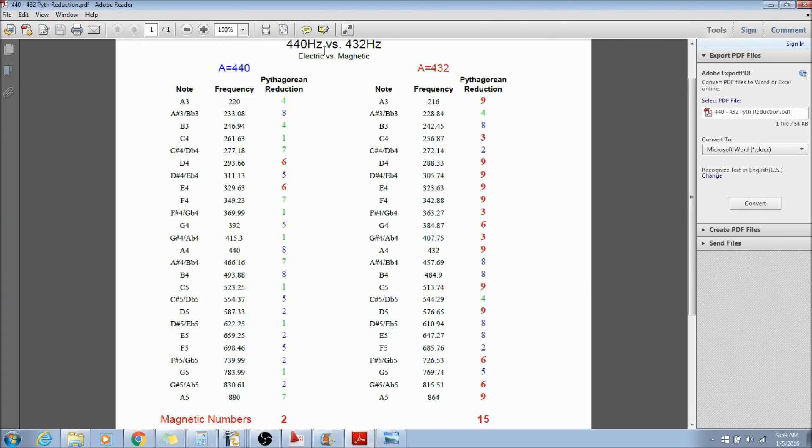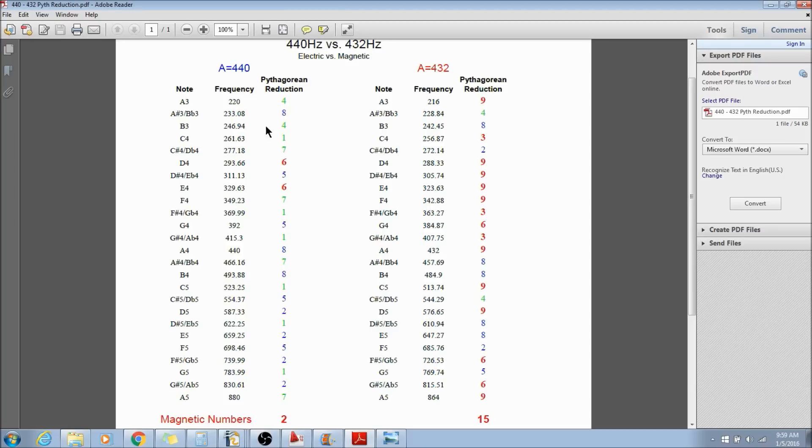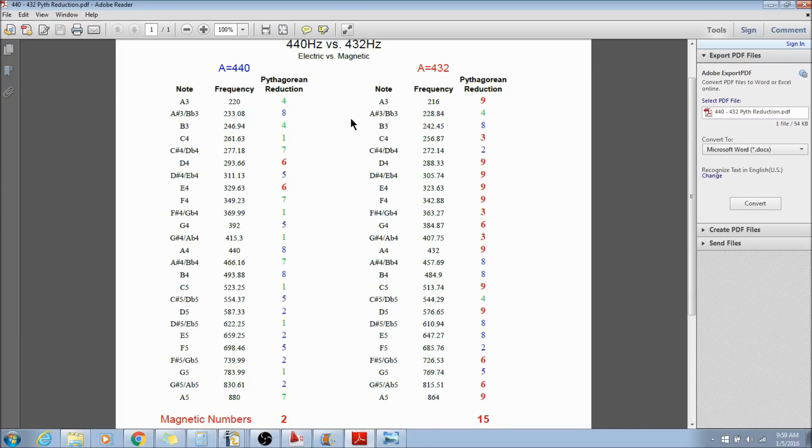This is the 440 hertz versus the 432 hertz, electric versus magnetic. What I've done here are two octaves of each, and this is all equal temperament. So we start with A3 at 220, then 440, then 880. With the 432 we've got 216 hertz, 432 hertz, and 864 hertz.